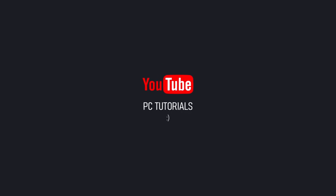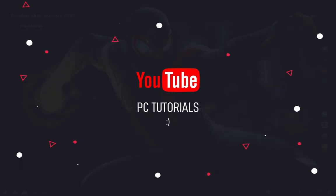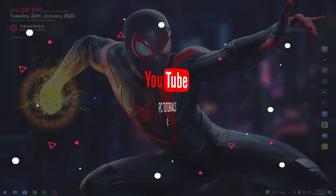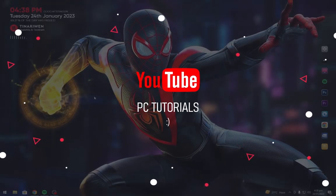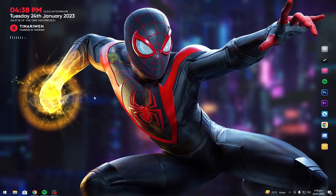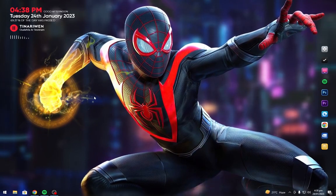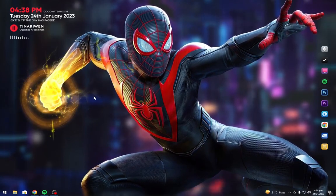If this video helps, then don't forget to subscribe to the channel and like the video. Share your thoughts in the comment box.